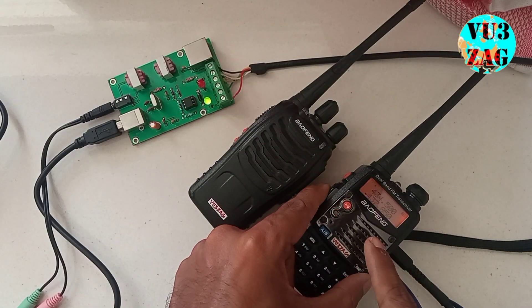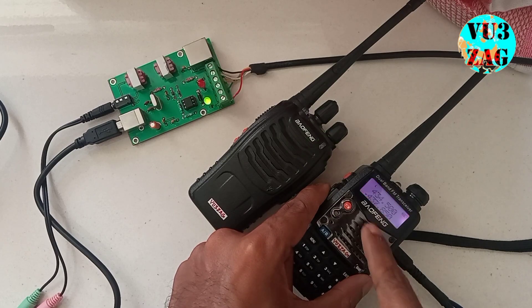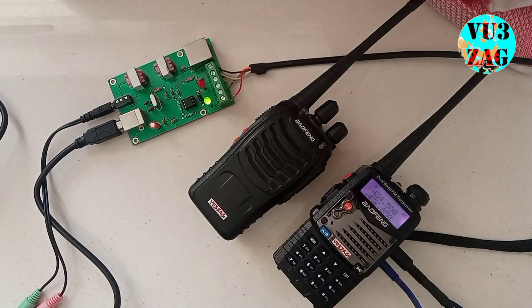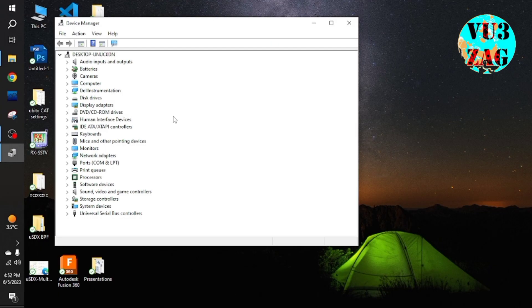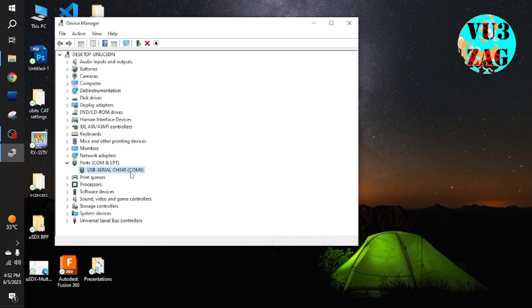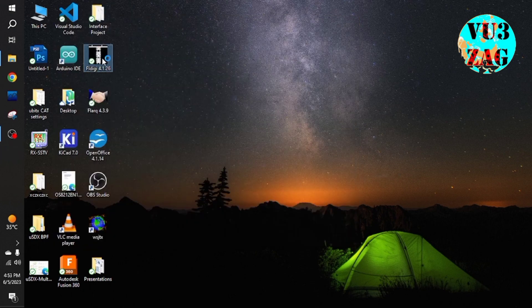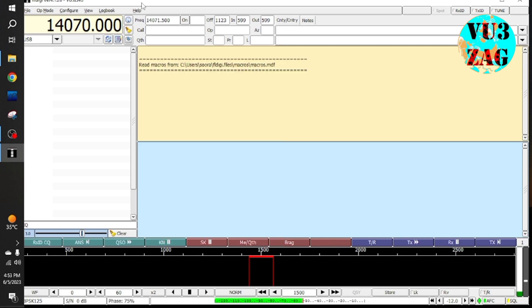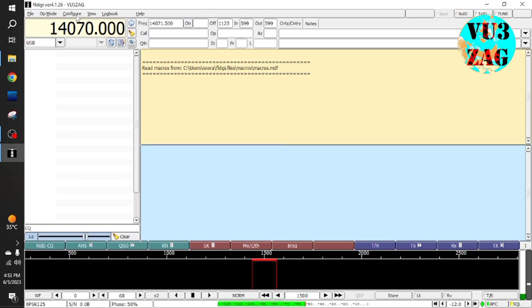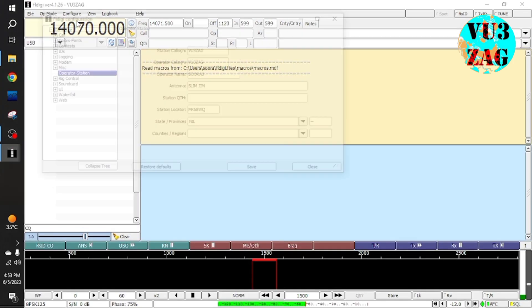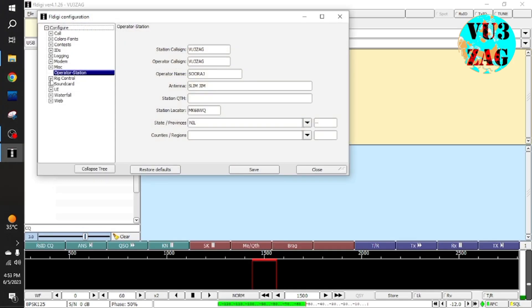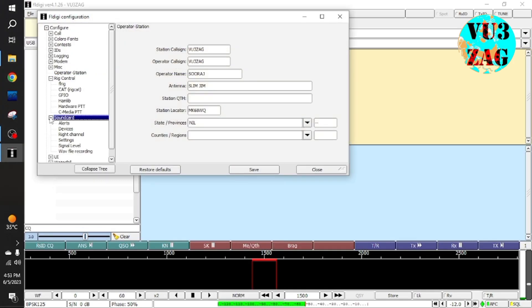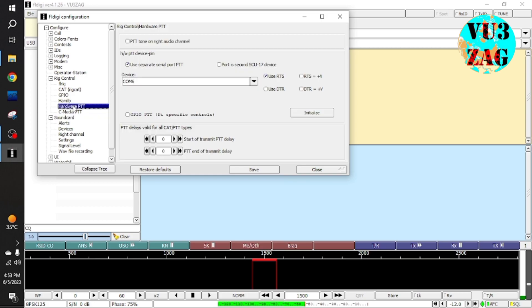The second radio will be used to monitor the transmitted signal from UV5R. Next step is to find the COM port number from device manager. Now open FLDG, go to config dialog and do the settings as shown in the video.